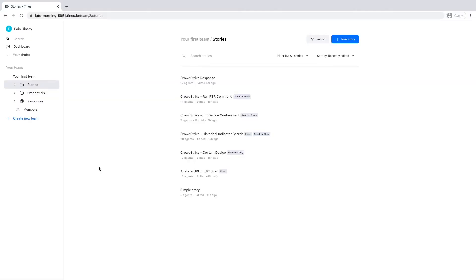Once you receive the activation email from TINES and create your password, you'll be brought to your TINES dashboard. Here you'll see the full list of automation stories included out of the box to help you get started. We have stories to search for IOCs, upload RTR scripts and contain devices.